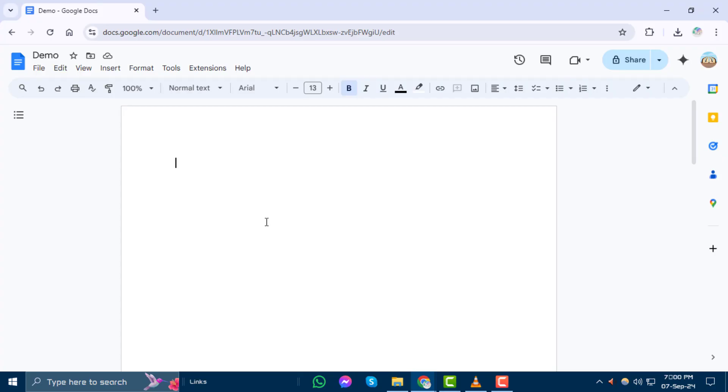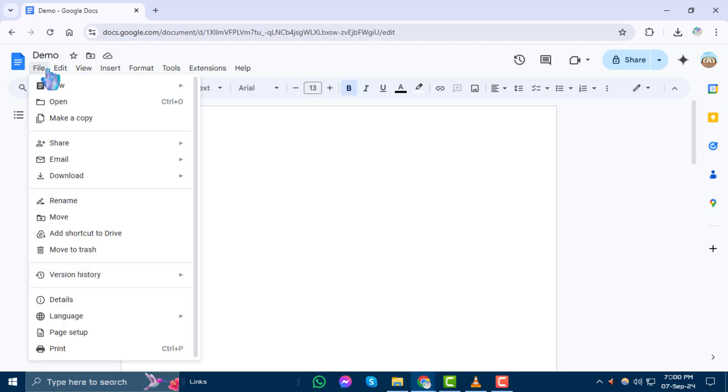Step 1. Start by opening your Google Doc. Step 2. Click on File at the top of the page, then select Page Setup.